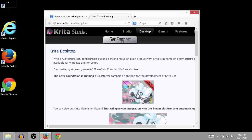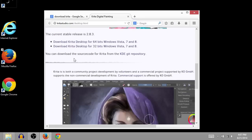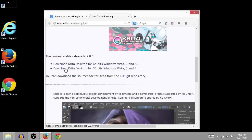So we'll click on this. And this takes us to where we can get the download from. So the current stable release at the time of making this video is 2.8.3. Those numbers might be higher if you download this, say, a year from now or later on, because they are constantly doing revisions.